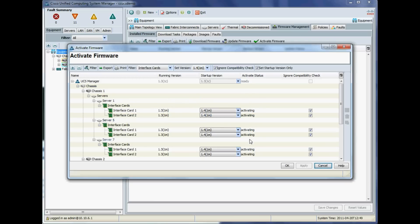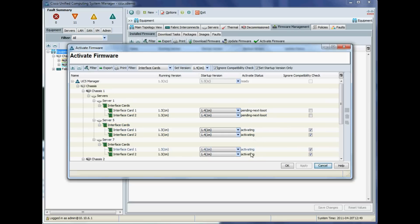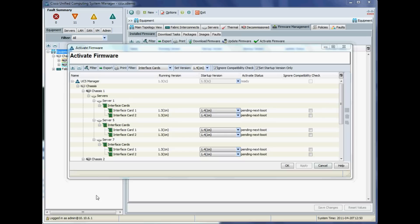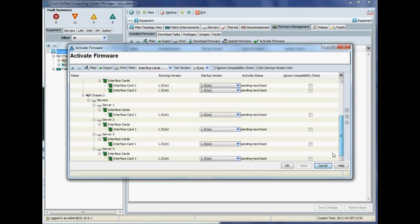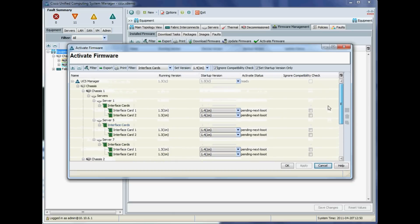This is the important tick box: set startup version only. This will not cause a reboot of the endpoints. The status they will go into is pending next reboot—the running version will remain 1.3, but the startup version will be 1.4, so next time these endpoints are restarted, they'll come up with the new version, but that won't happen automatically.